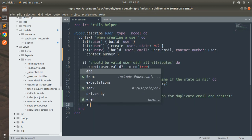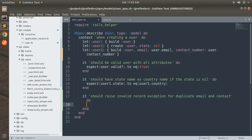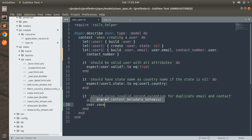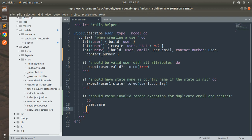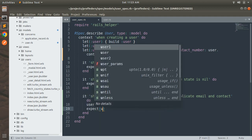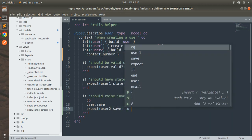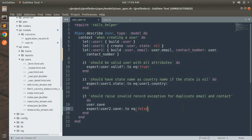Note that we used build for both user and user2. Build only initializes the objects — it doesn't save them to the database. For initialization purposes, you can use common values too, but you'll only get a validation error when you try to save those objects to the database. So first we save user with user.save, and then we write expect(user2.save).to eq(false), and add a debugger here.